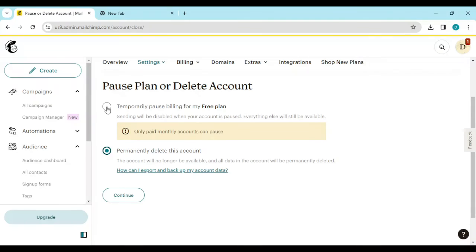Once you do that, you'll be asked why you want to delete the account, or asked to confirm that you're sure. Answer the question, and then your account will be deleted.